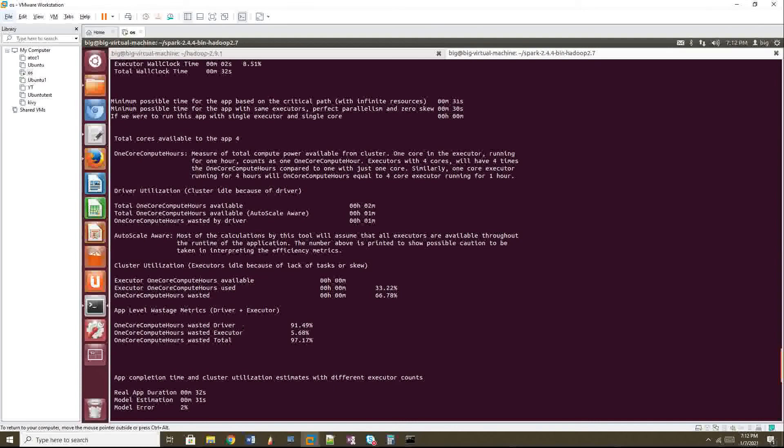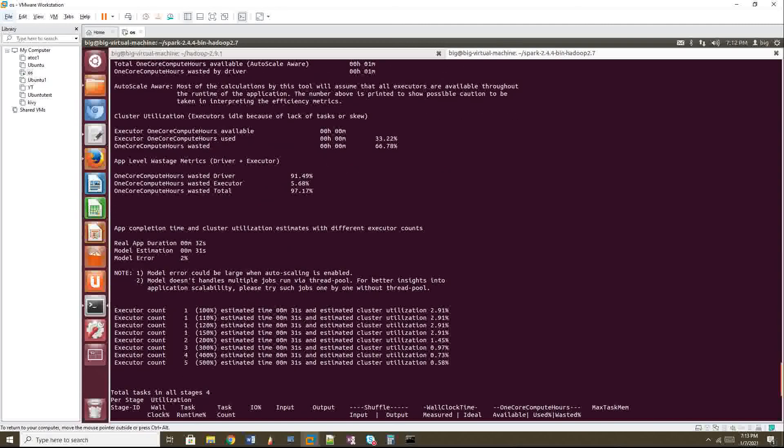So this is something we have to check. So as like we have to give less driver memory or more or cores should be get reduced or high. So that is something we have to check.